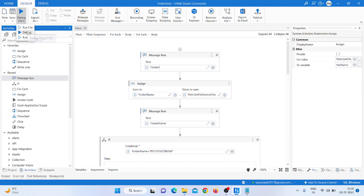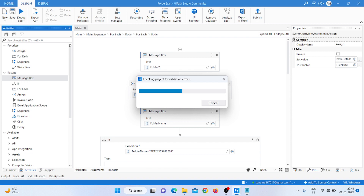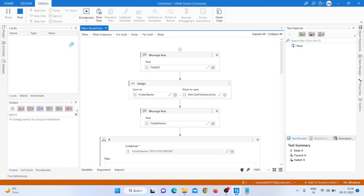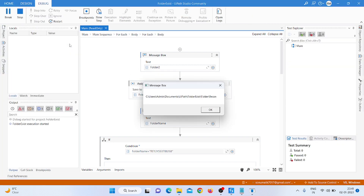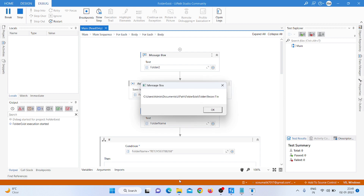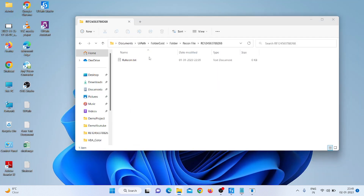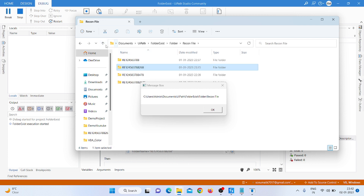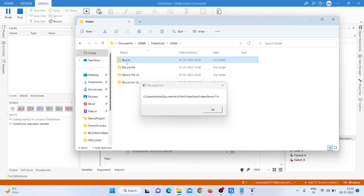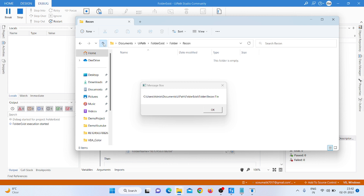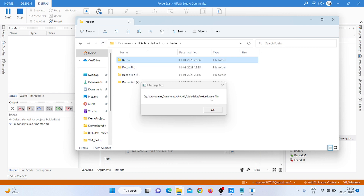Let's run the program in debug mode. The process starts running. First we get the folder path, then it starts in the recon folder. It doesn't find anything inside the recon folder, so it moves to the second one — 'recon file' — because the recon folder doesn't have any files.